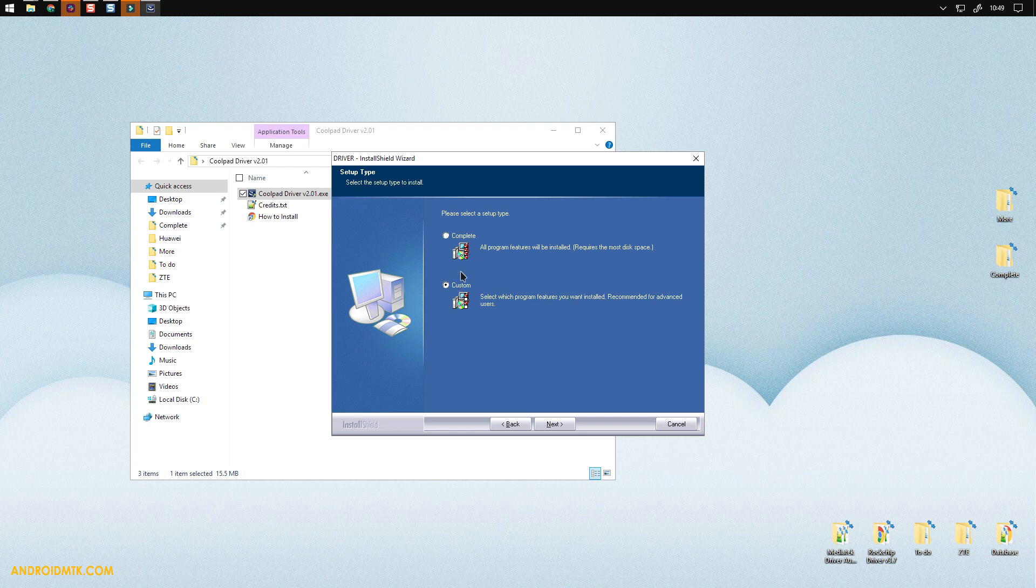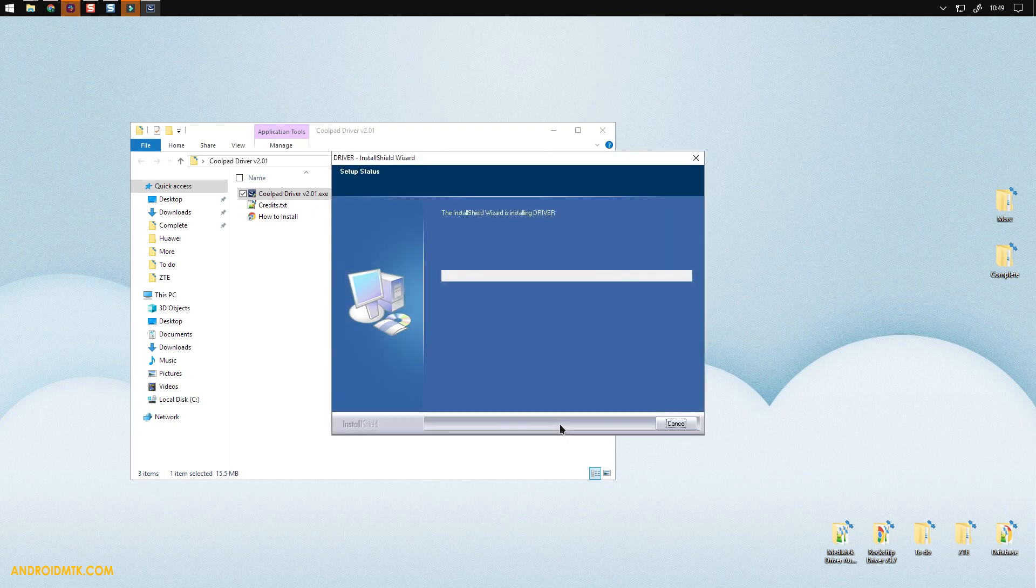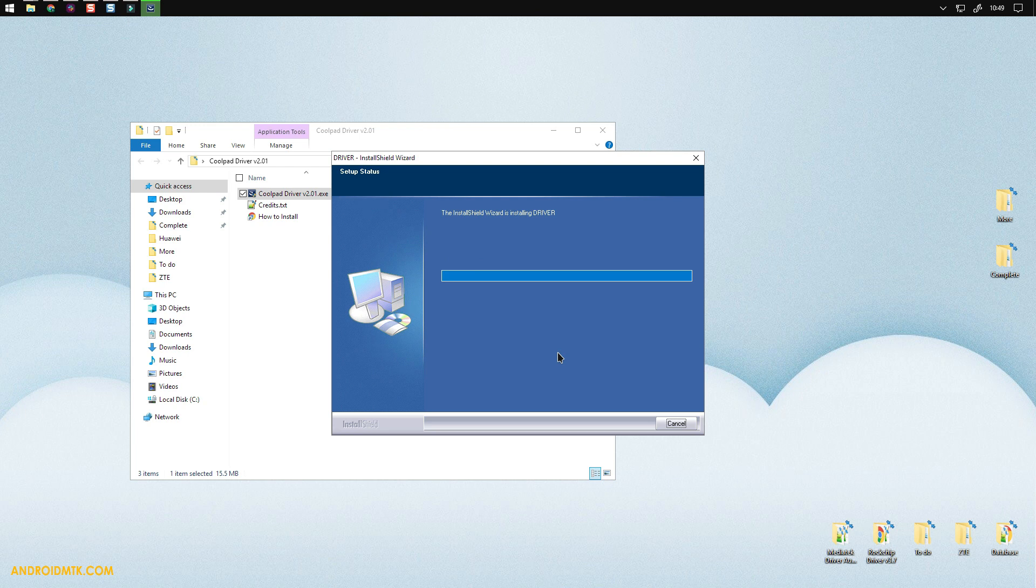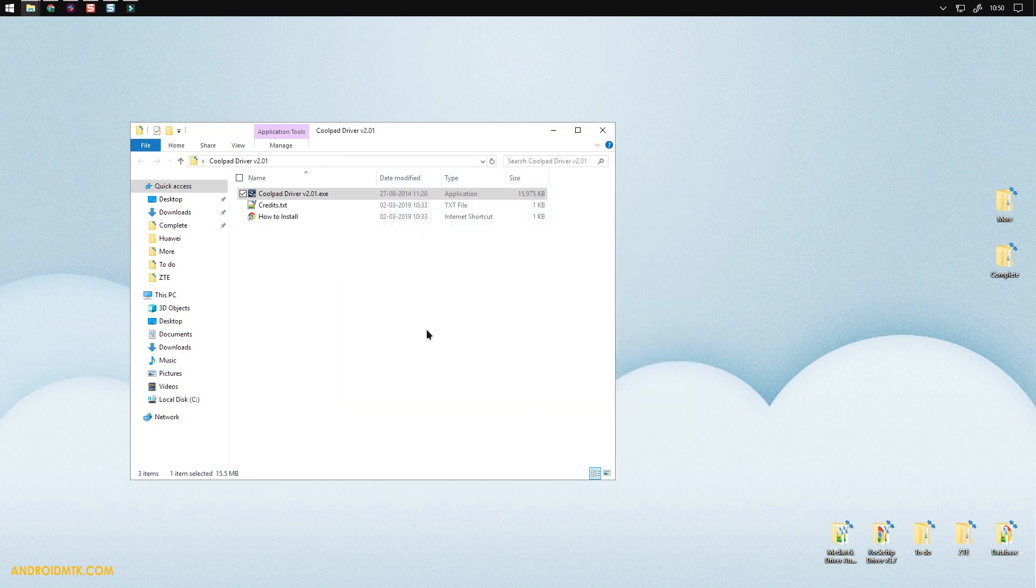The drivers are being installed on the computer now. Everything is done. Just click on the finish button. Now you're ready to connect your Coolpad device to the computer.